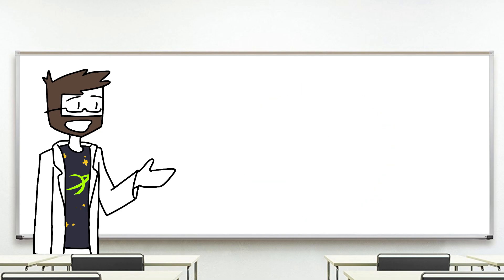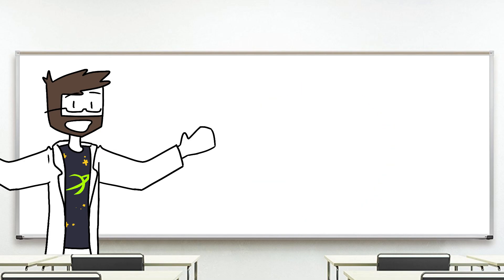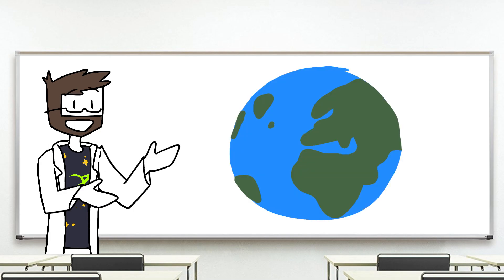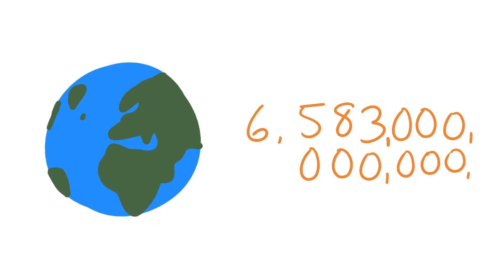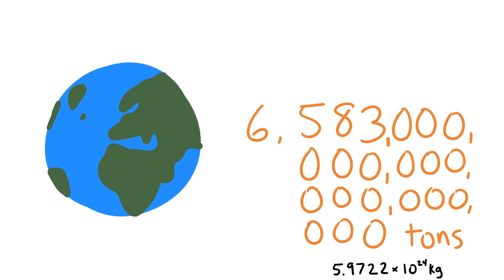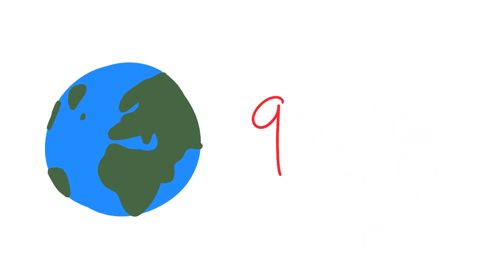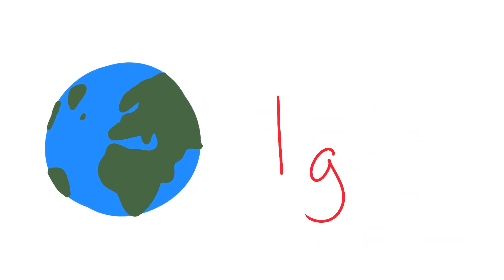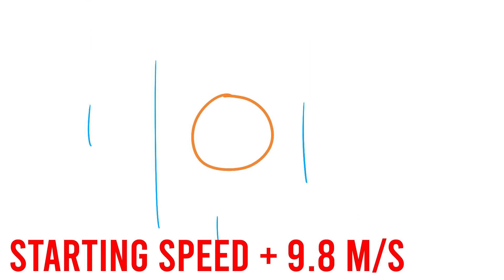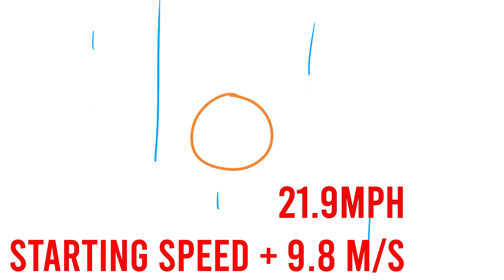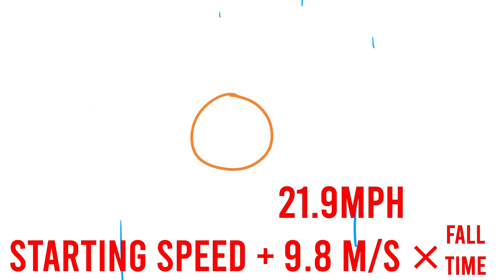Things get a bit more interesting though the bigger an object gets, like say the size of a planet. Earth has a mass of six and a half sextillion tons, which results in an average surface gravity of around 9.8 meters per second squared. We call this 1G. This means that for every second an object is in freefall, it would increase in speed by 9.8 meters per second, or almost 22 miles an hour, every second.